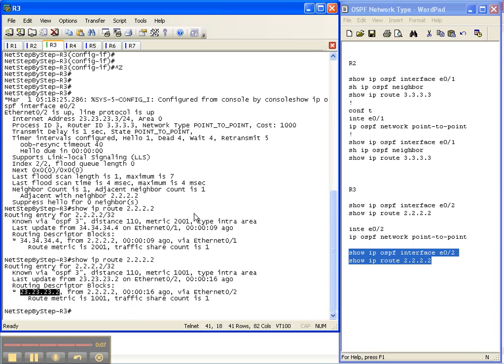So that's how you change the OSPF default network type to something other than the default point to point.